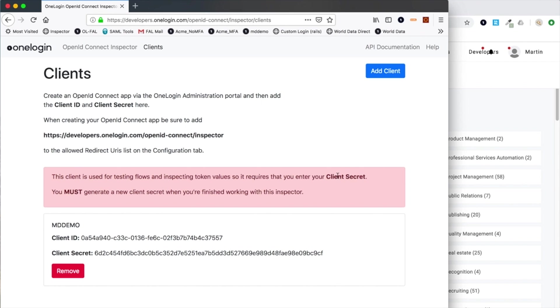There's a warning here about the fact that this is a test utility and you shouldn't use this as a production quality tool at all. Fundamentally, this is great for demonstrating OpenID Connect functionality, doing your own customer testing, or even using it as a learning resource.